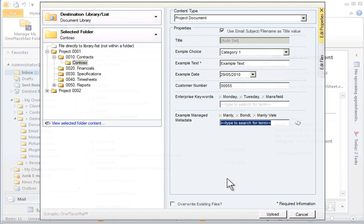It is also available from other desktop applications, such as Word, Excel and PowerPoint 2003, 2007 and 2010, or from Windows Explorer.